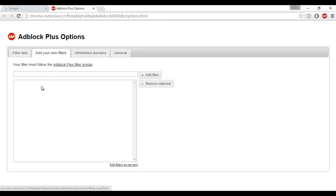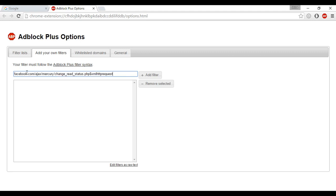And in the space here at the top, paste the command that I have given in the description of this video. You can copy it from there. Click add filter.